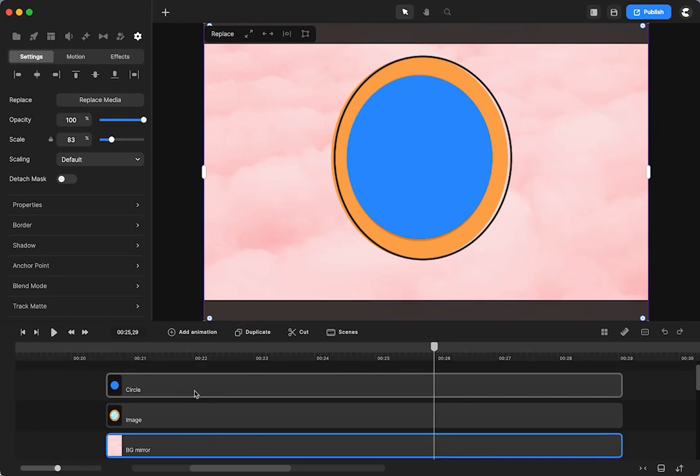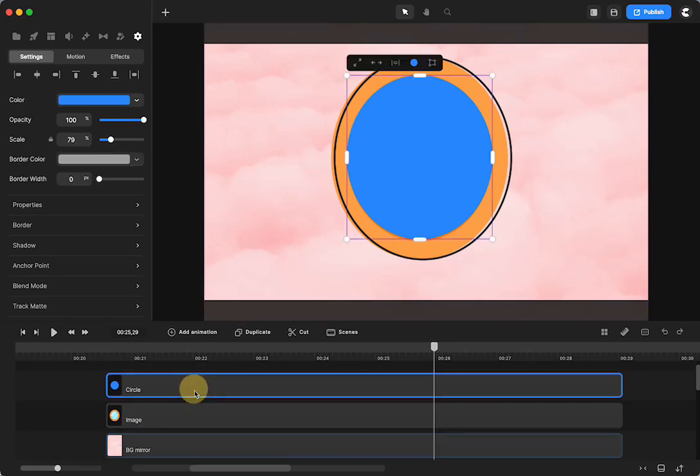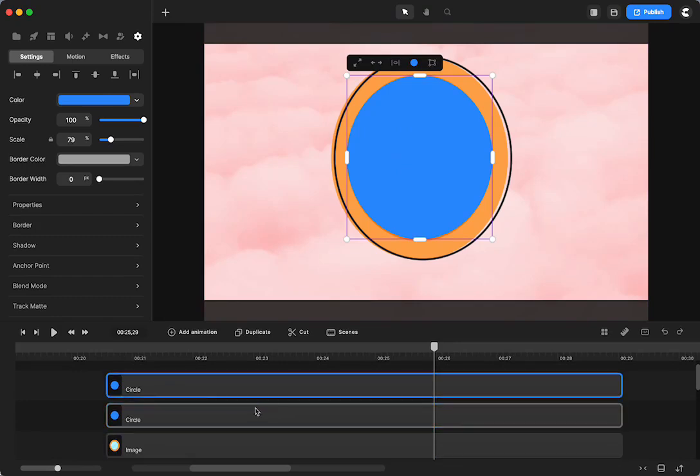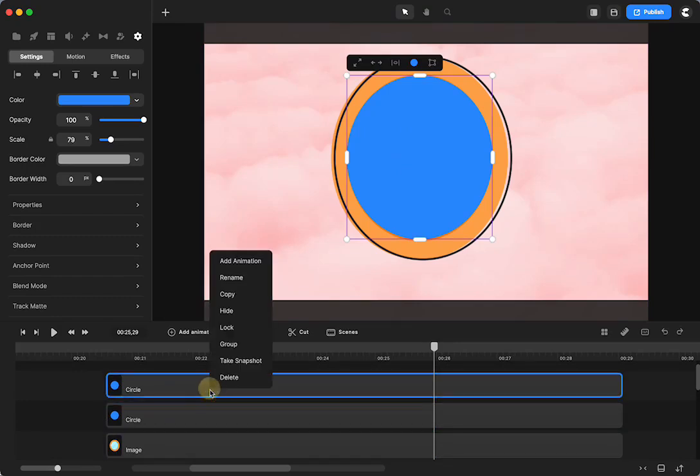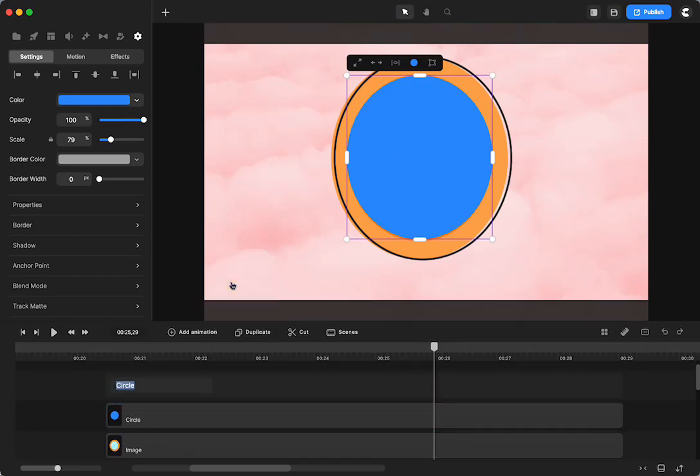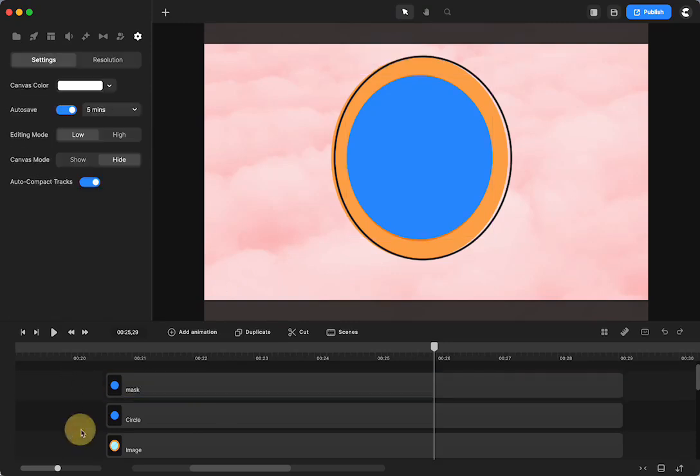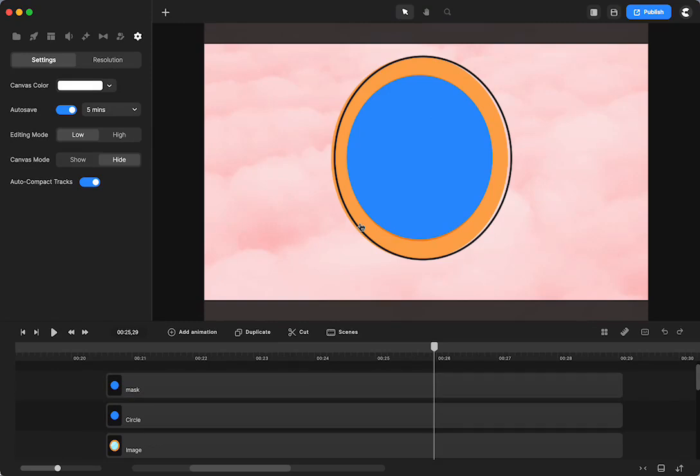So what I'm going to do is, I am going to make a copy of this blue circle first. And I'm going to name that mask. The reason I duplicated it now is I don't have to reformat it. It will be the same size, and I won't have to do any resizing.